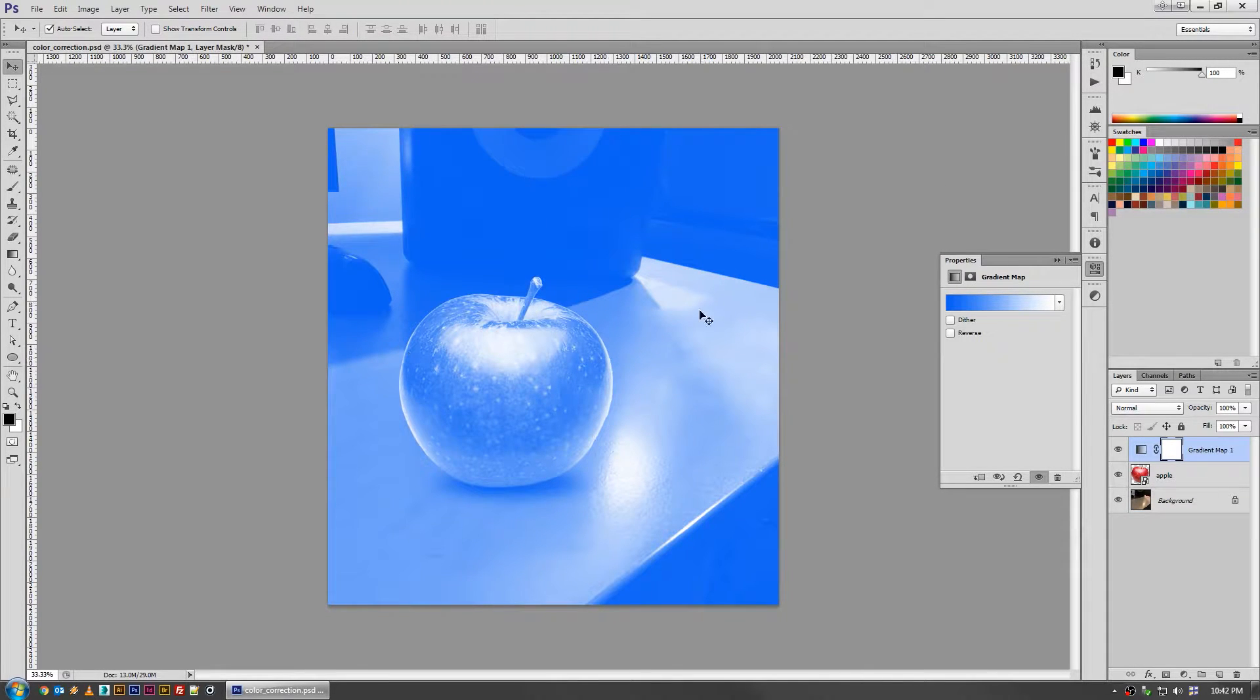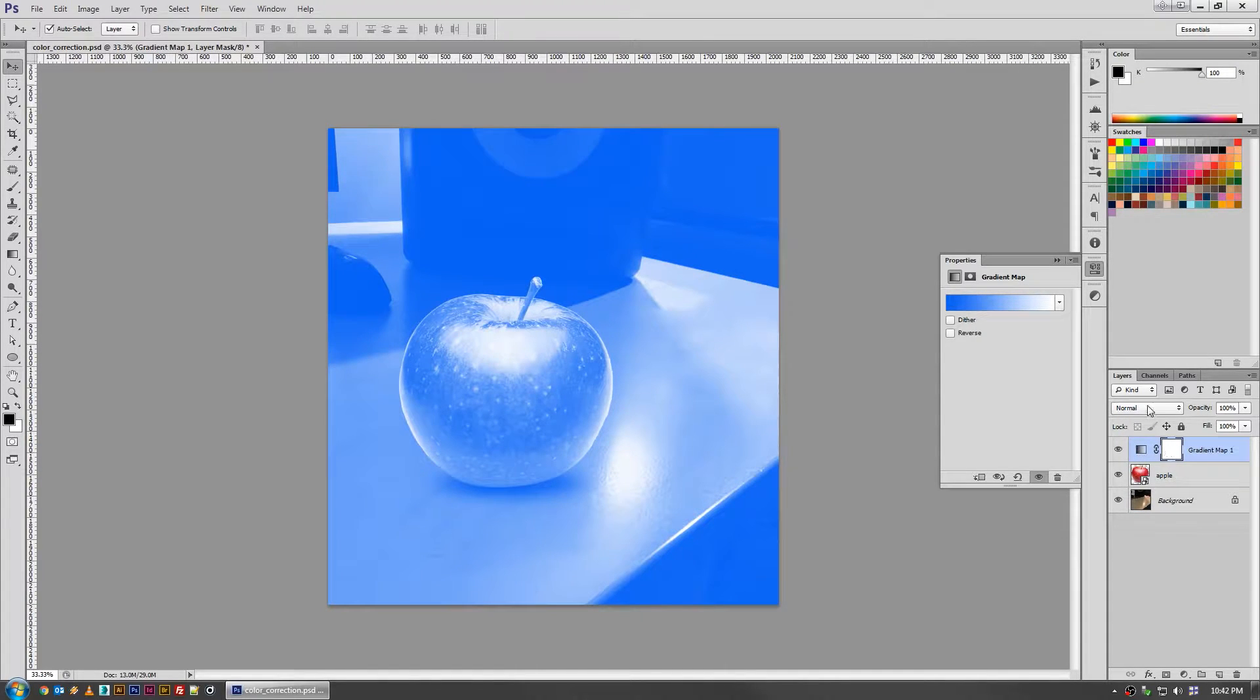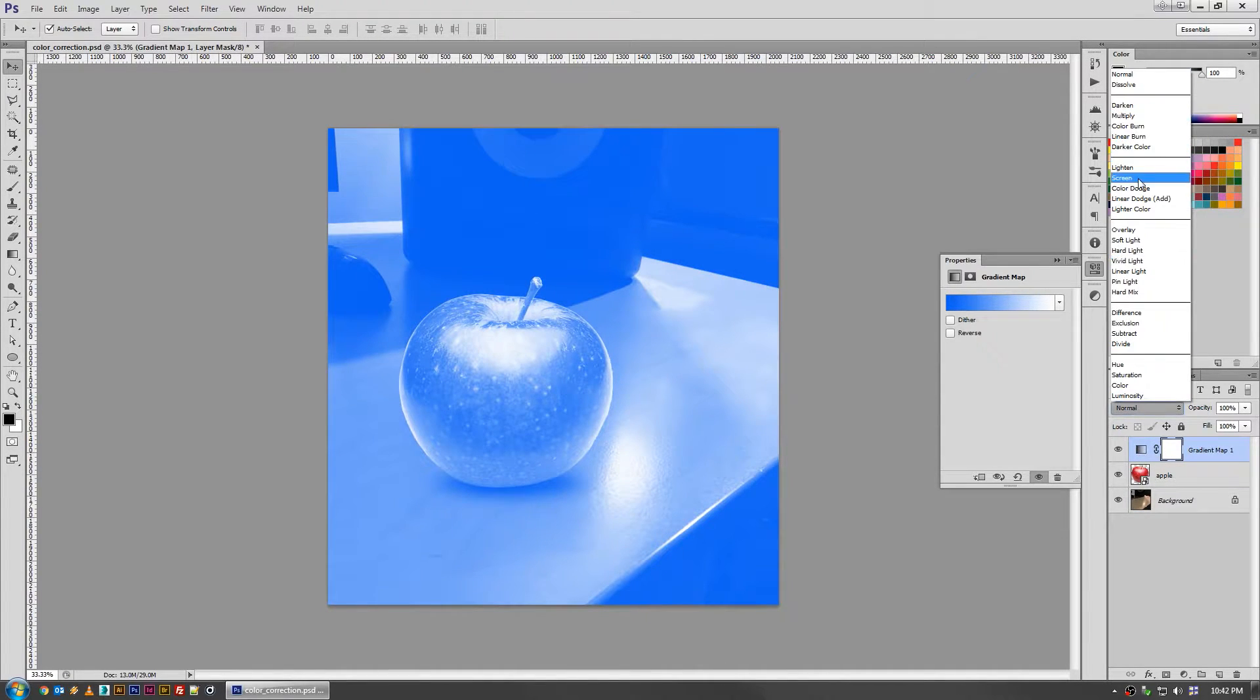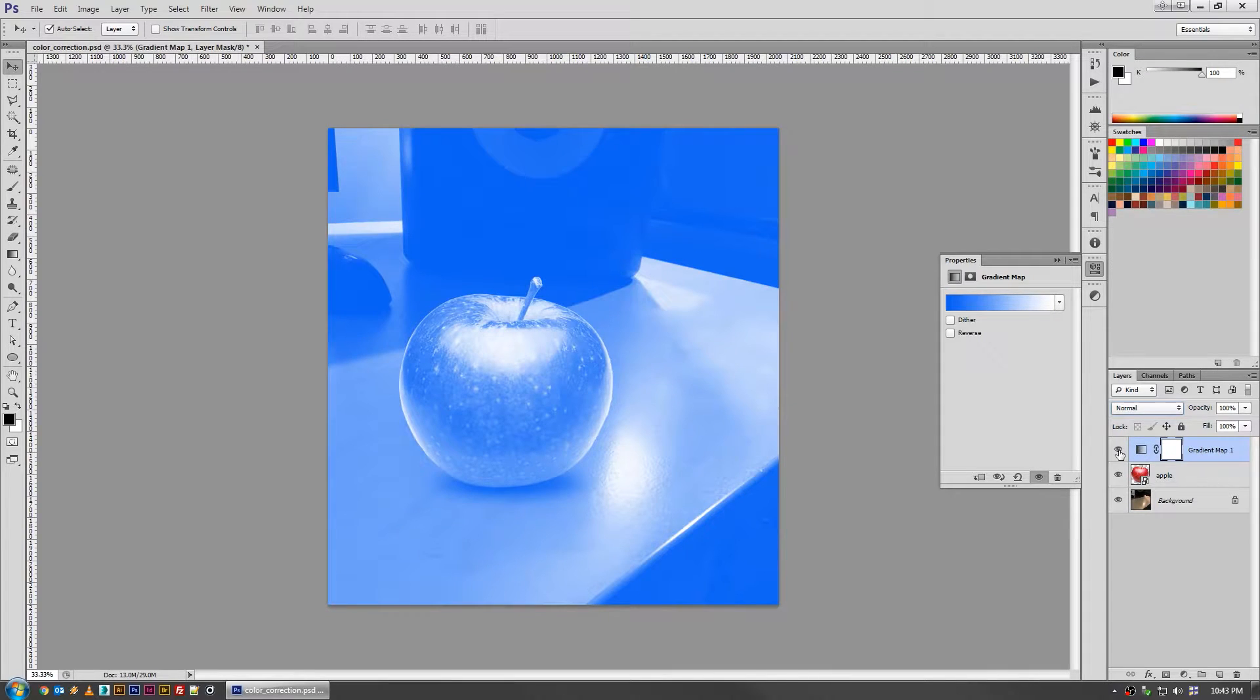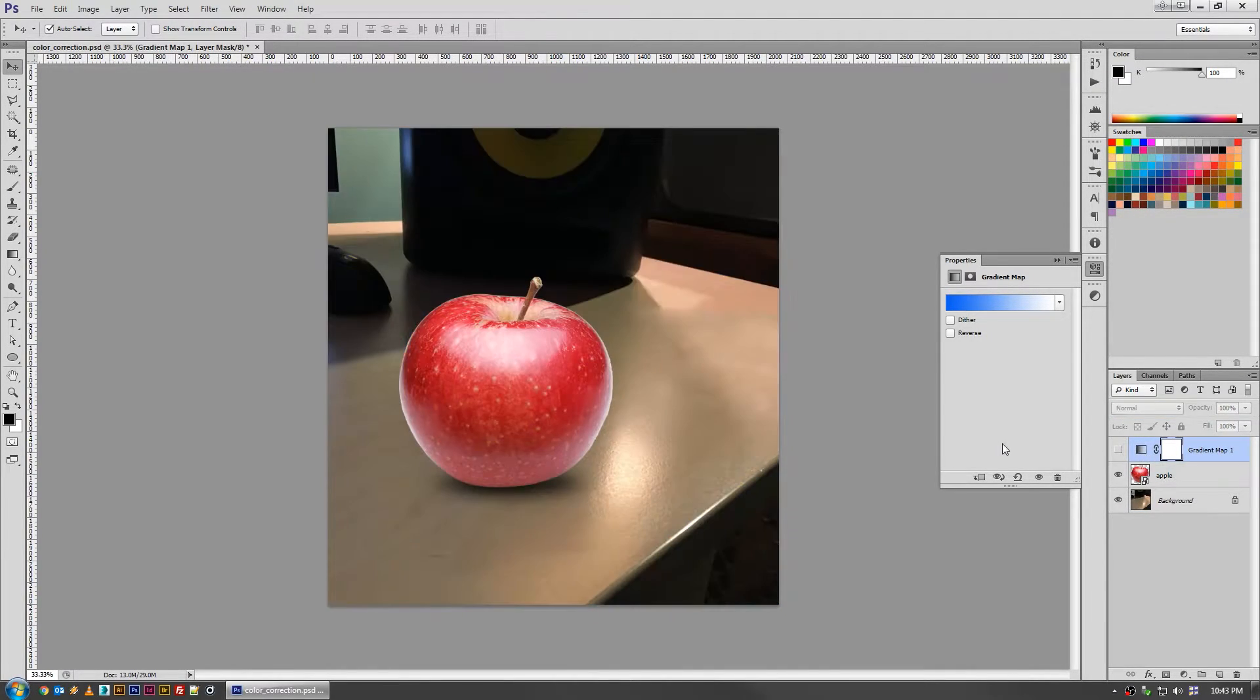But if you didn't want this highly stylized of an effect, you can actually do a nice little trick with your screen and multiply layers here to unify them in a more subtle way. So what you do is just launch your gradient map.